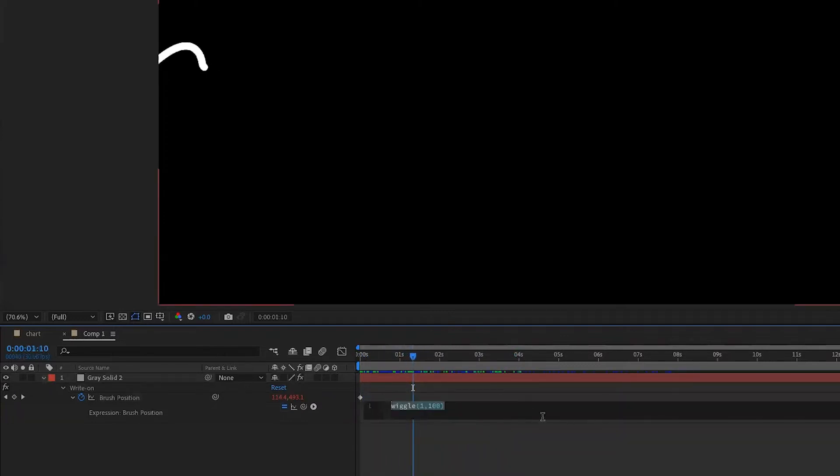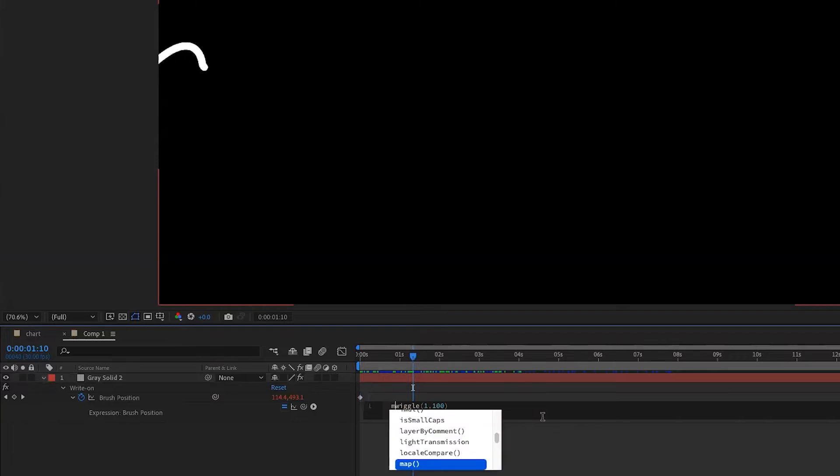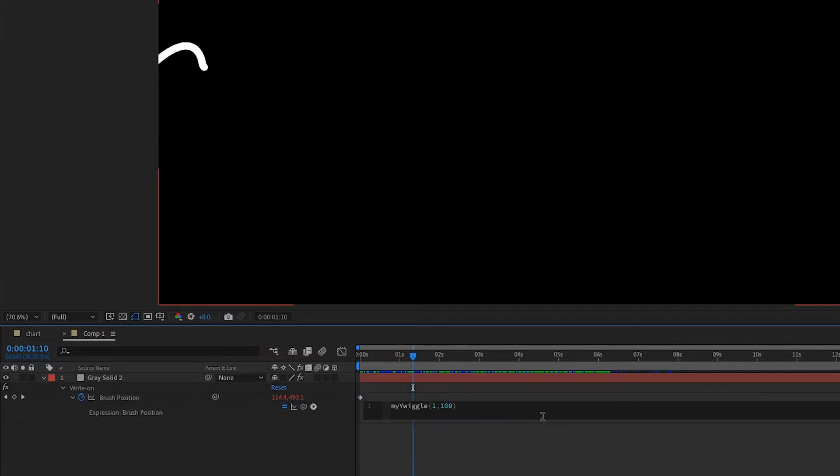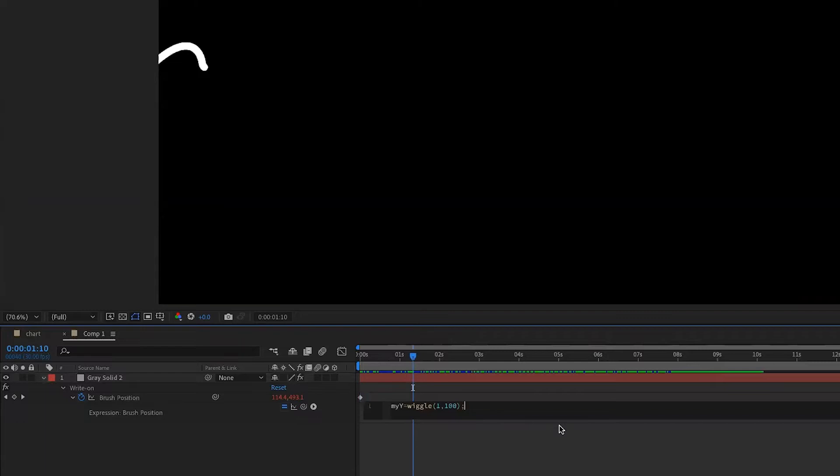So what we're going to do, we're going to transform this wiggle into a variable. And so we can assign any name to the variable. In this case, I'm going to call it myY, simply because Y is the vertical axis that I want to animate. So I say myY equals to wiggle and then in brackets 1 comma 100 and then semicolon. Now that I've declared the variable, I have to place the variable.